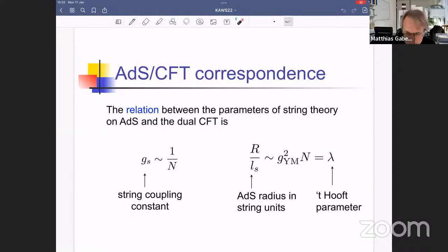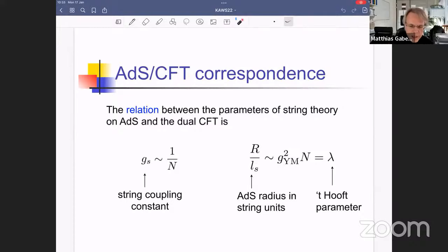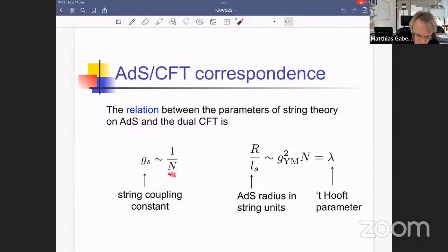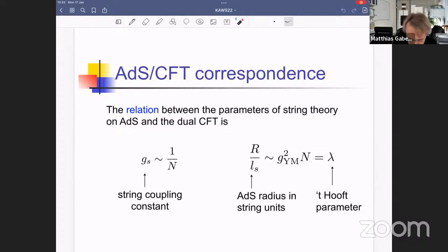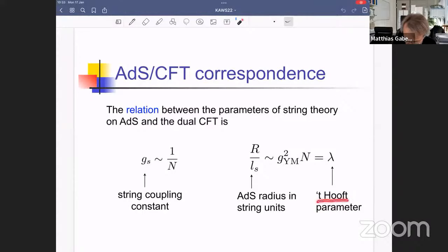In the large N limit of a gauge theory, the perturbation theory simplifies: the leading terms come from so-called planar diagrams — Feynman diagrams drawable on a sphere — and the 1/N corrections account for contributions from higher-genus Riemann surfaces. In the planar limit, the effective coupling constant is not the Yang-Mills coupling constant itself, but the combination g²_YM times N — the 't Hooft parameter lambda — which is the effective coupling constant of super Yang-Mills at large N.